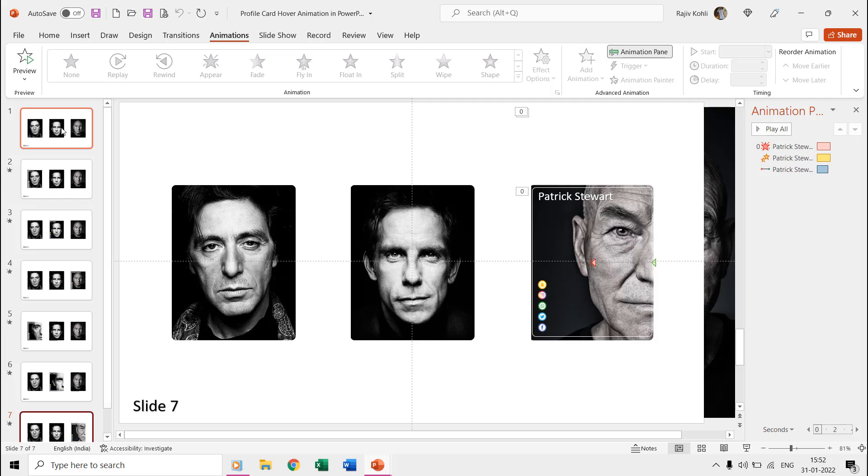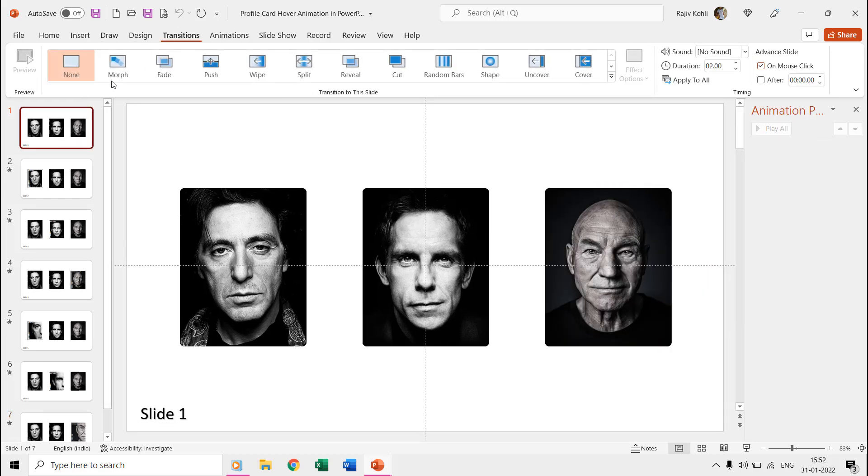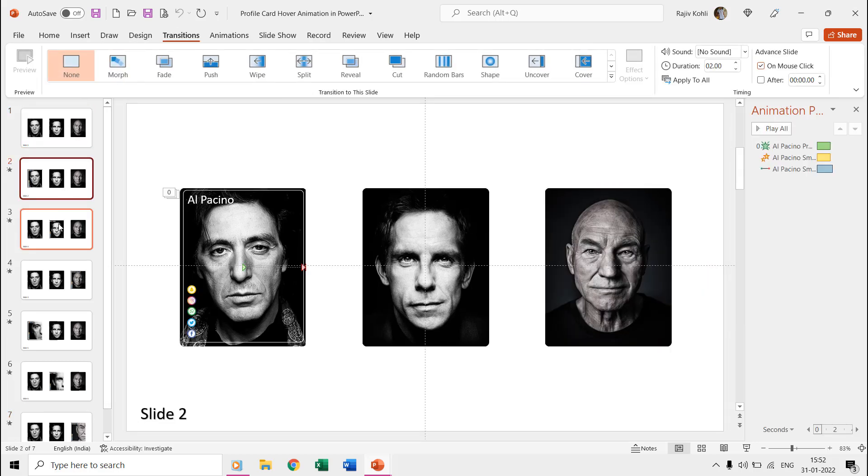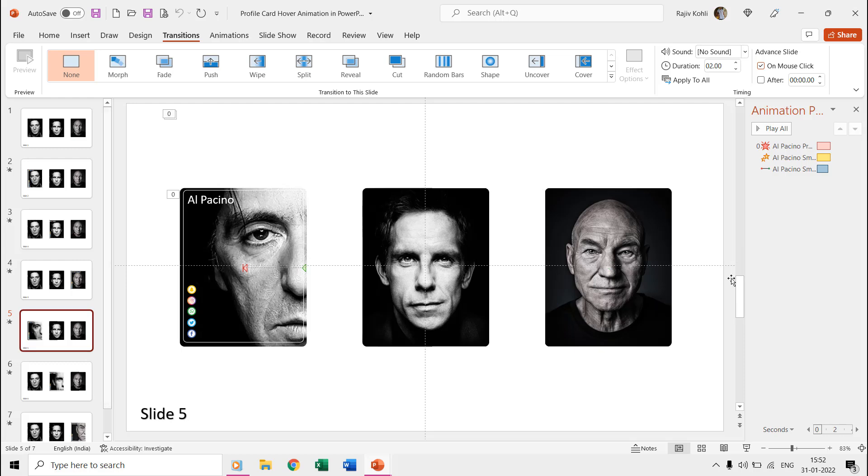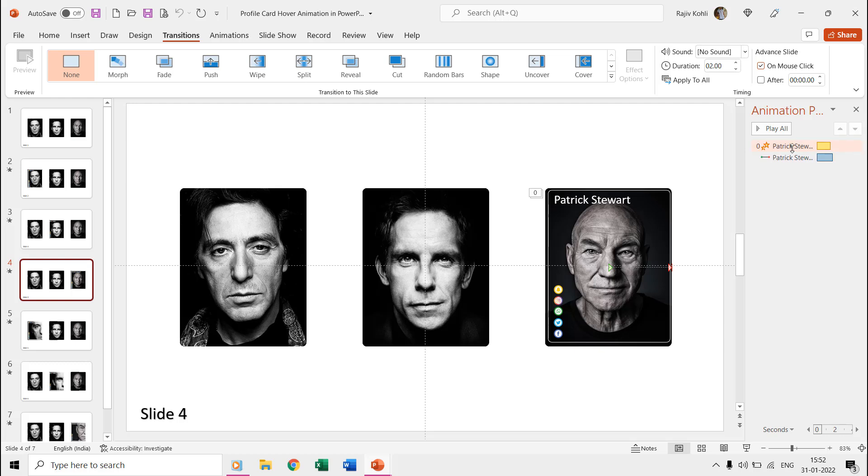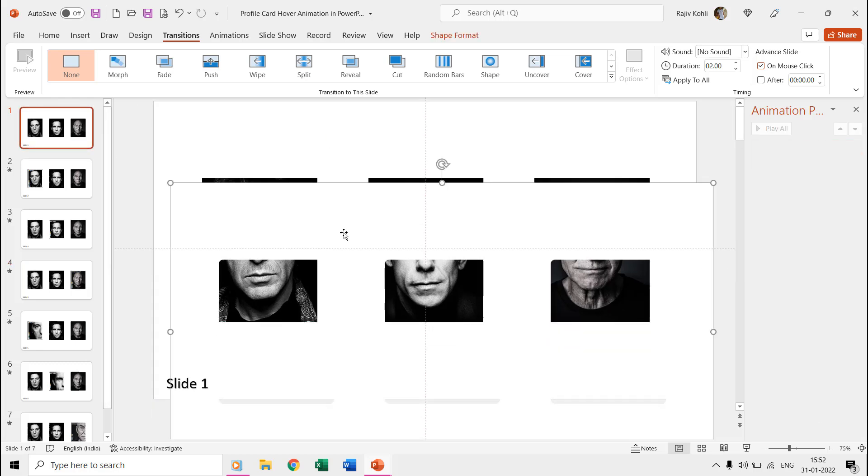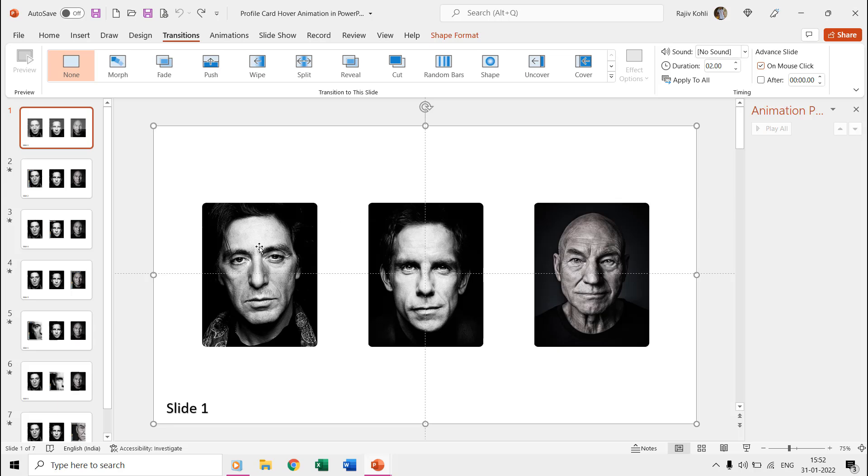You can note that we have not applied the morph transition on any of the slides, instead, we are using the fade, grow shrink, and motion path effects. We used the same method to design the slides and the same action settings to move through slides.